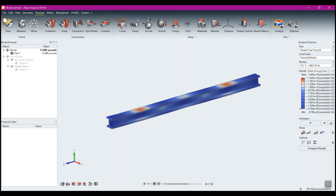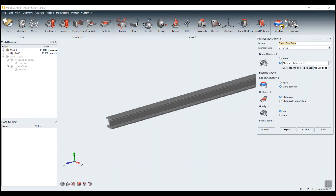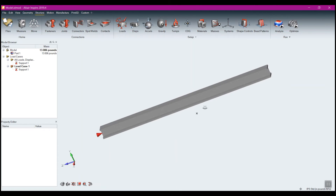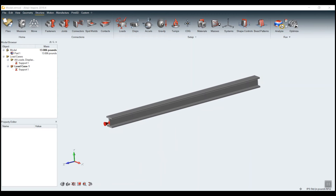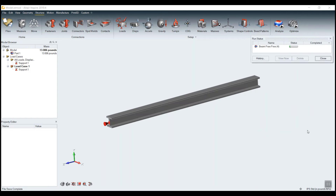Now let me exit out of here and come back to Analyze. This time instead I will select a supported analysis — load case one. If I turn this on you'll see I just put a constraint at the end, so it's free on this end and constrained on that end. I'll run the analysis with load case one as my constraints and click run. This should only take a minute or so — I'll pause the video to avoid having you watch it run.